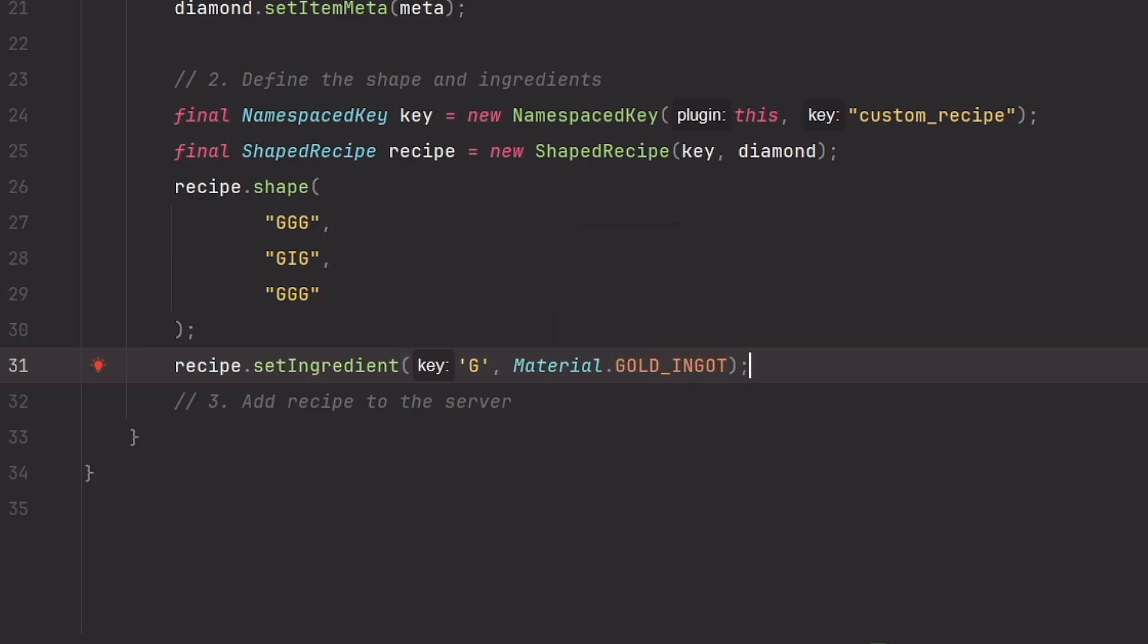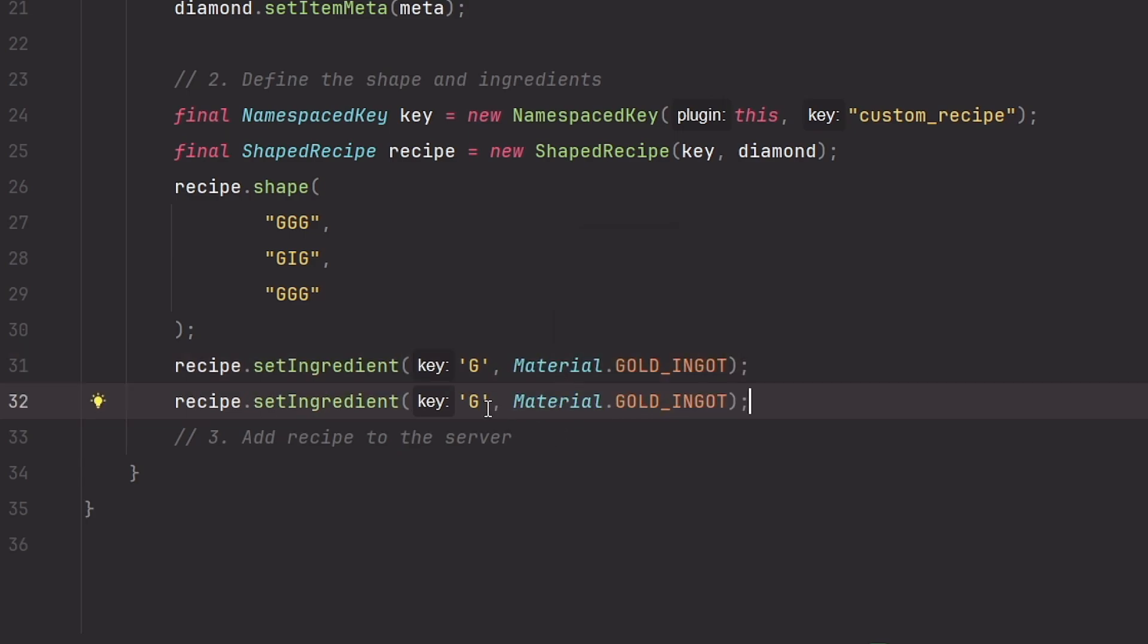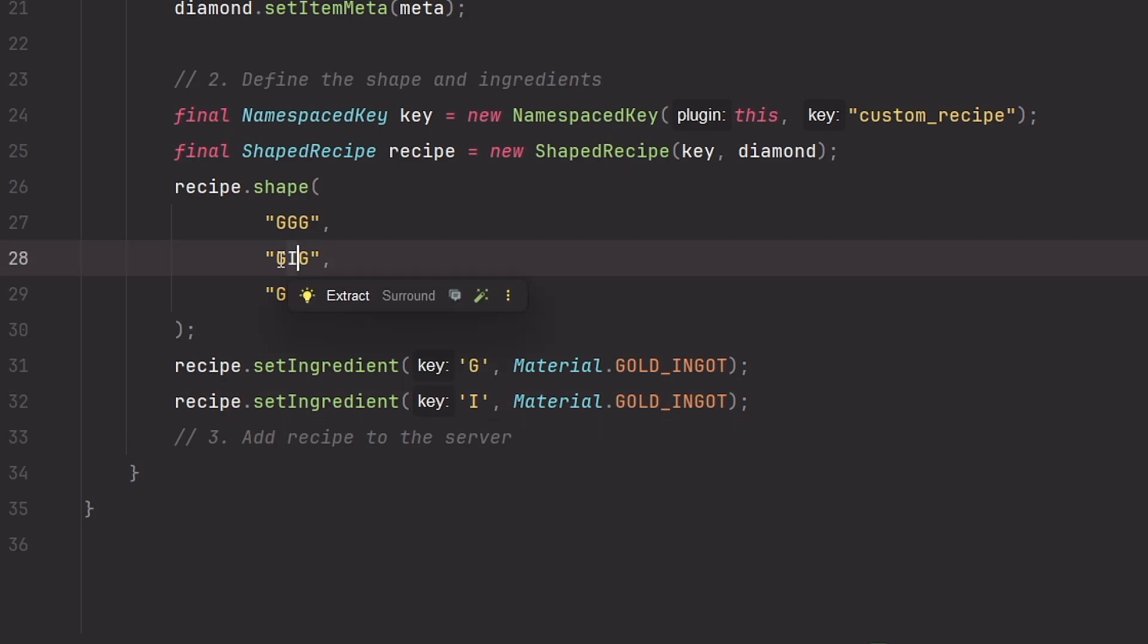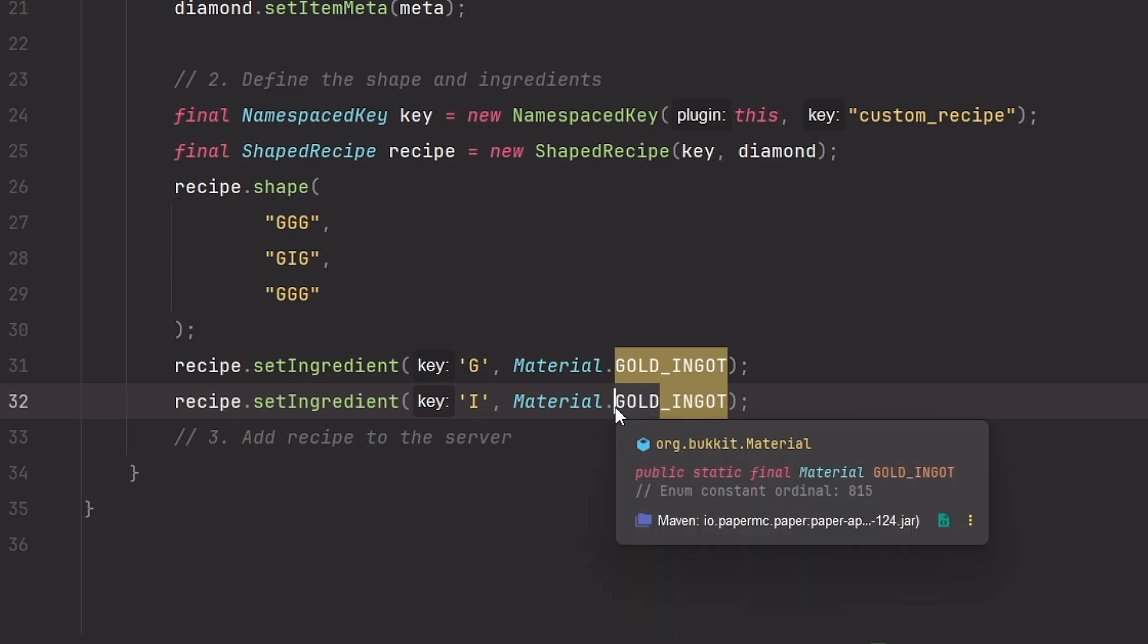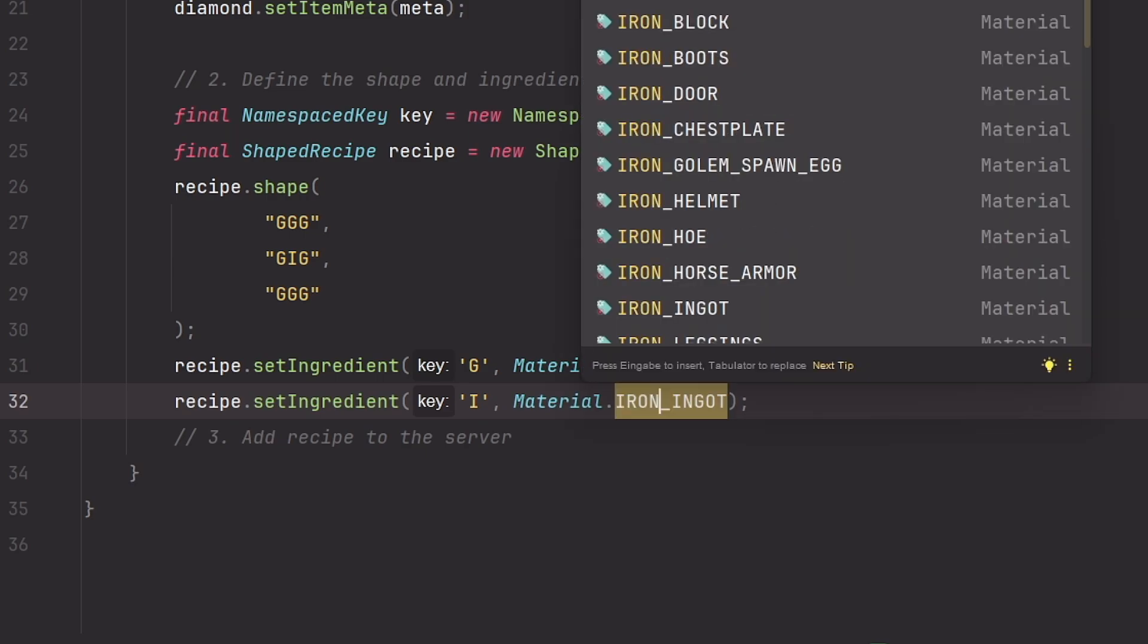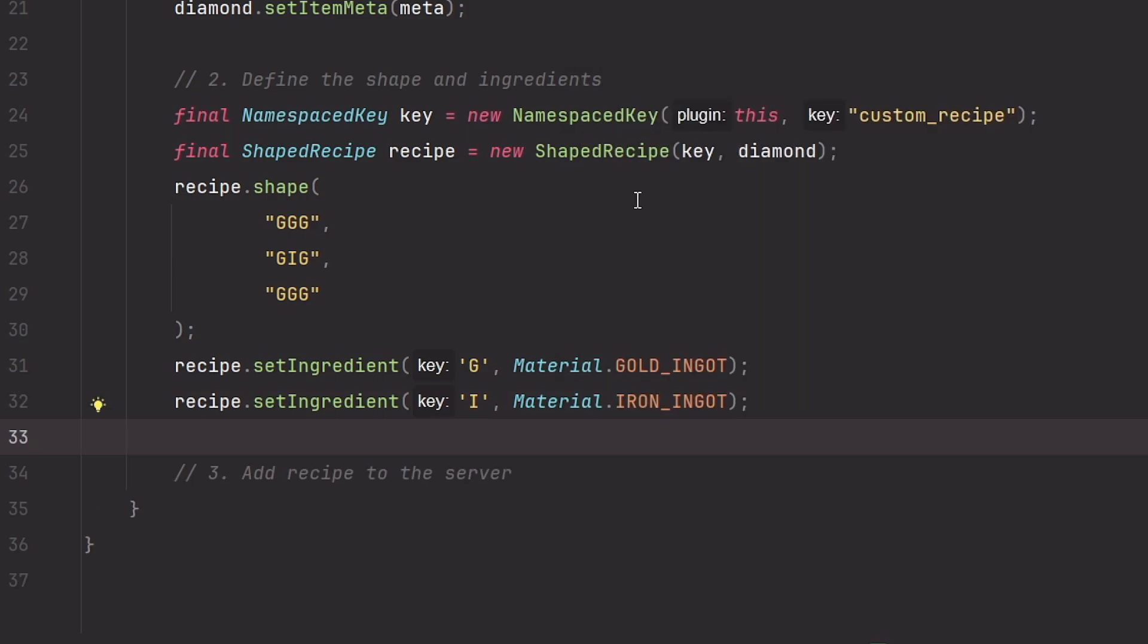And we do the same with iron ingot. In this case capital I, since we chose the I placeholder for the iron ingot. And the material for that is iron ingot.